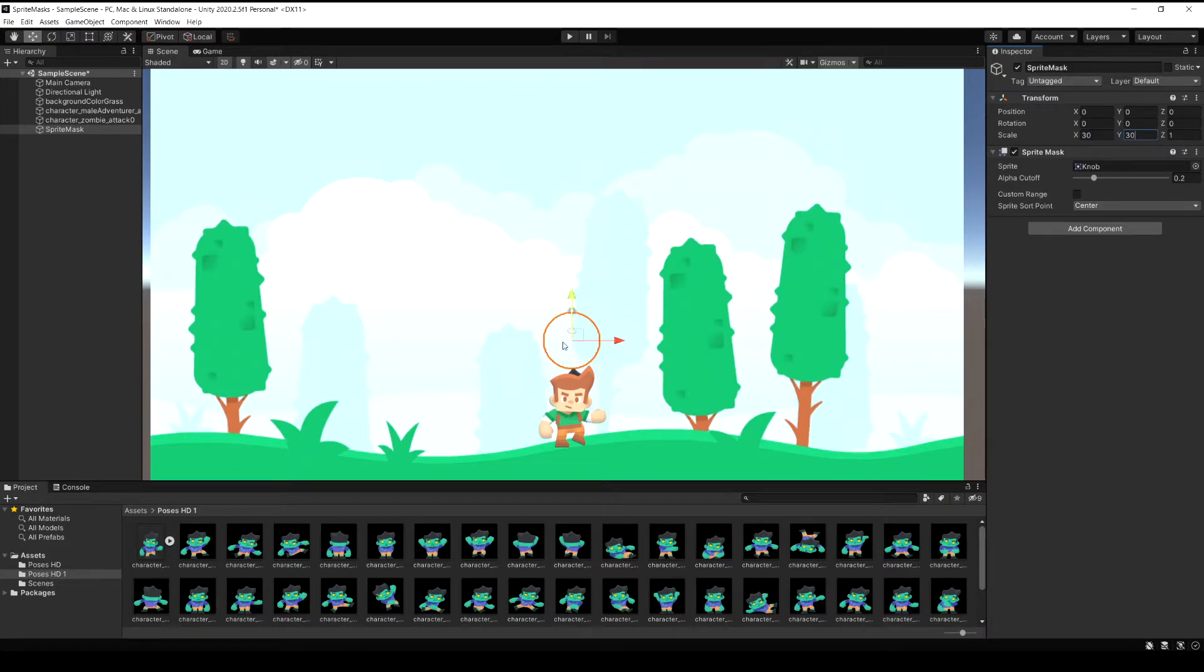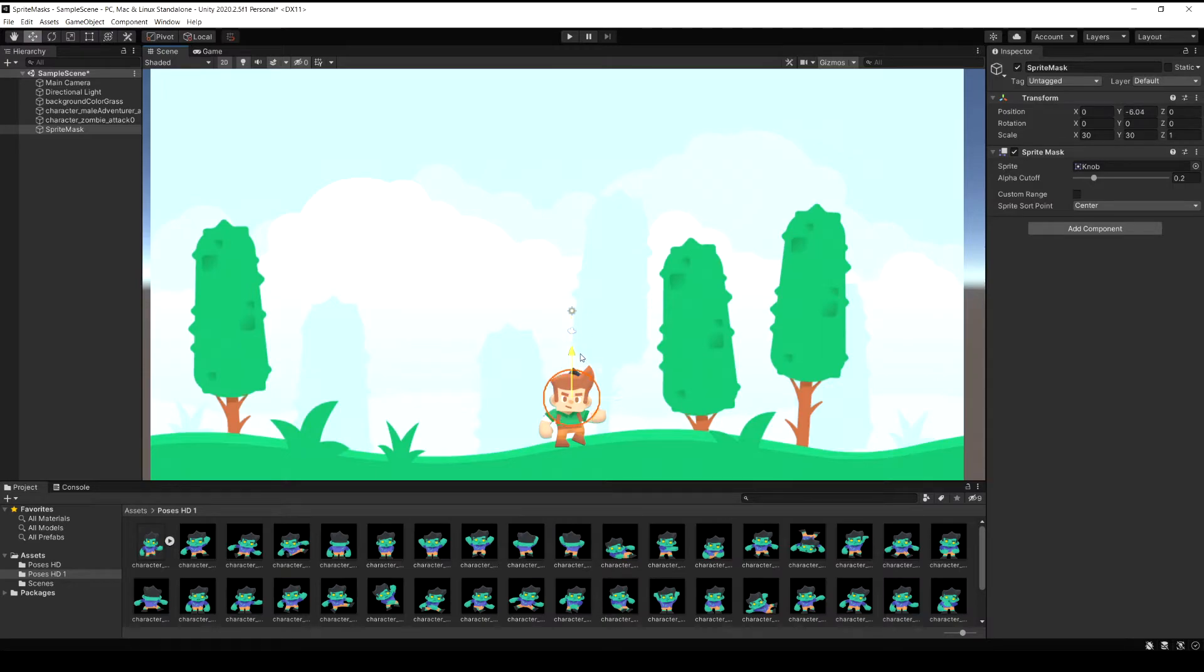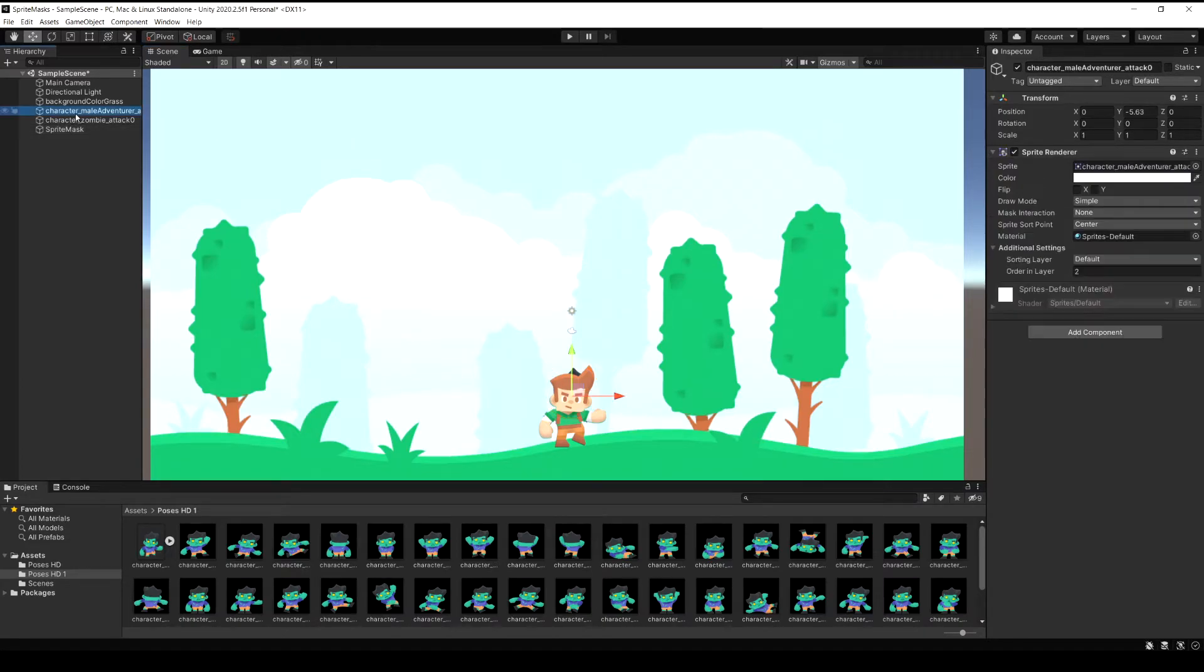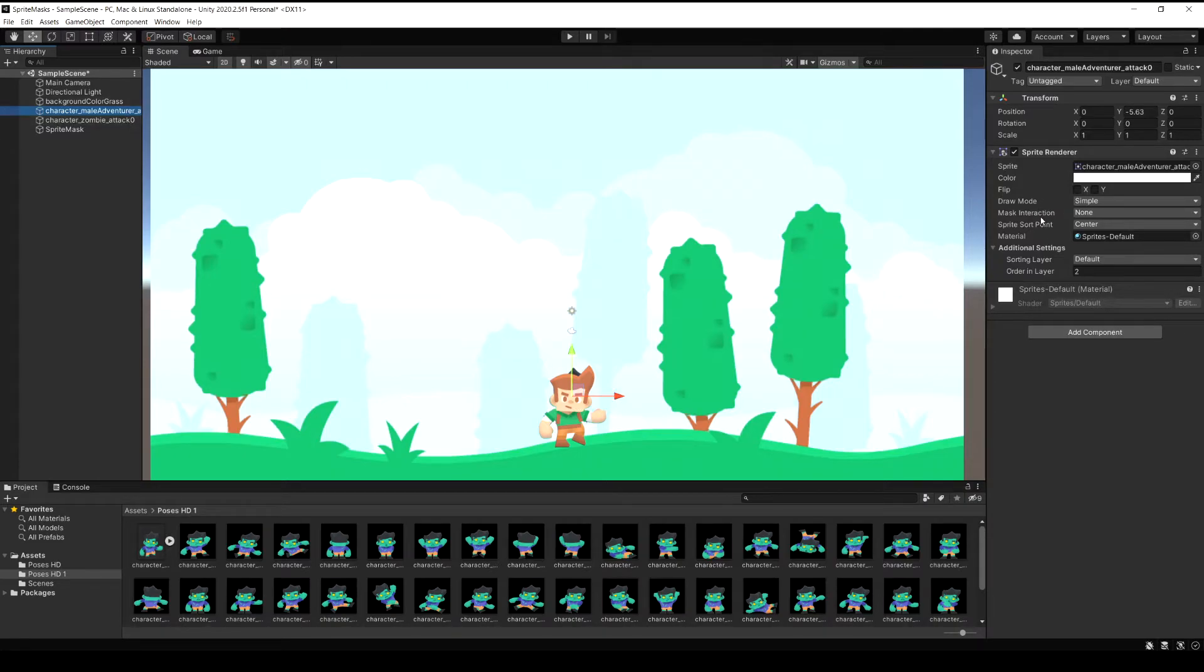If you see if we move this sprite mask over our player sprite nothing actually happens yet. To set this up let's go back to our first player sprite and let's look on his sprite renderer component and you're going to see this field here that says mask interaction and by default it's set to none.